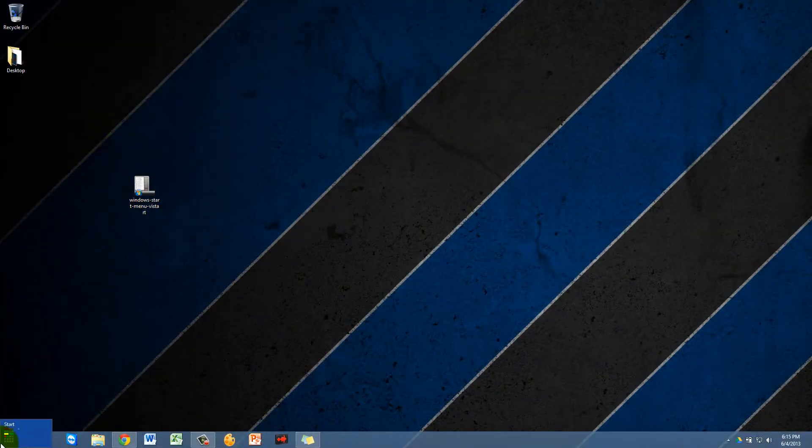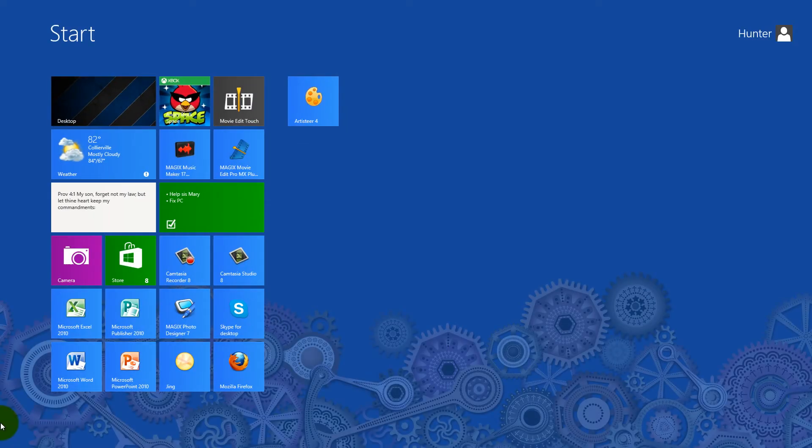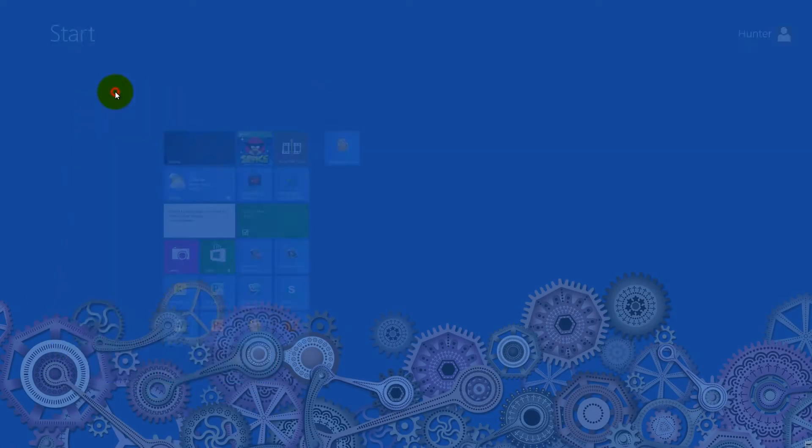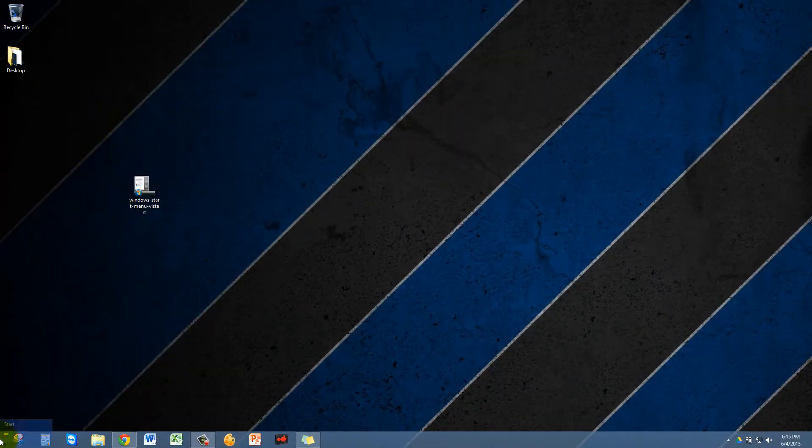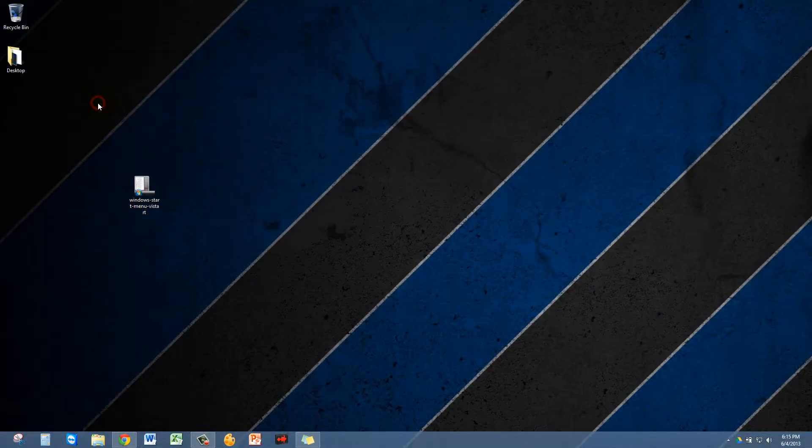So if you go to your desktop and you hover on the left-hand corner you see the Start button and it takes you to the Metro UI, and a lot of people miss the old Windows 7 Start button.